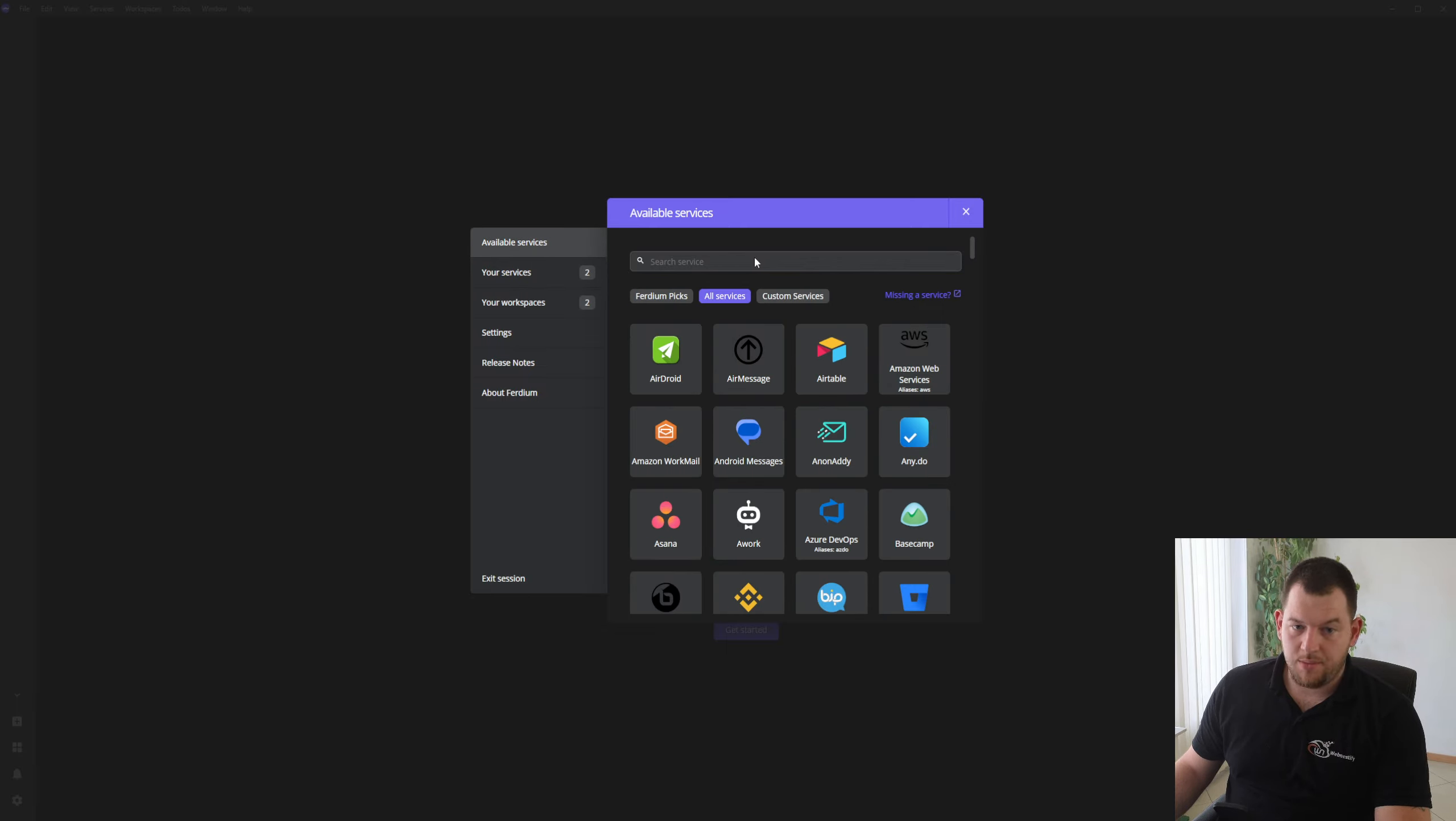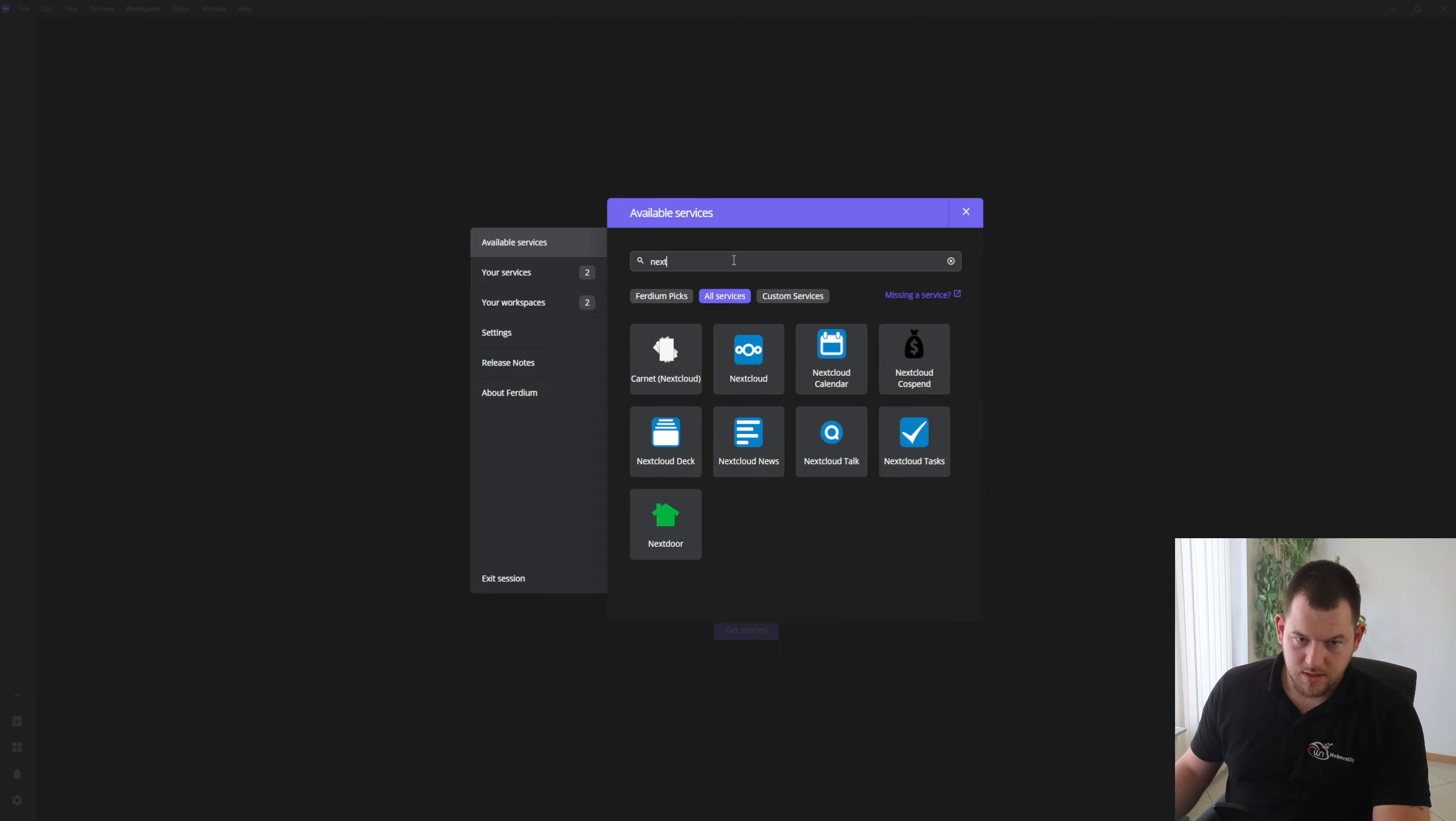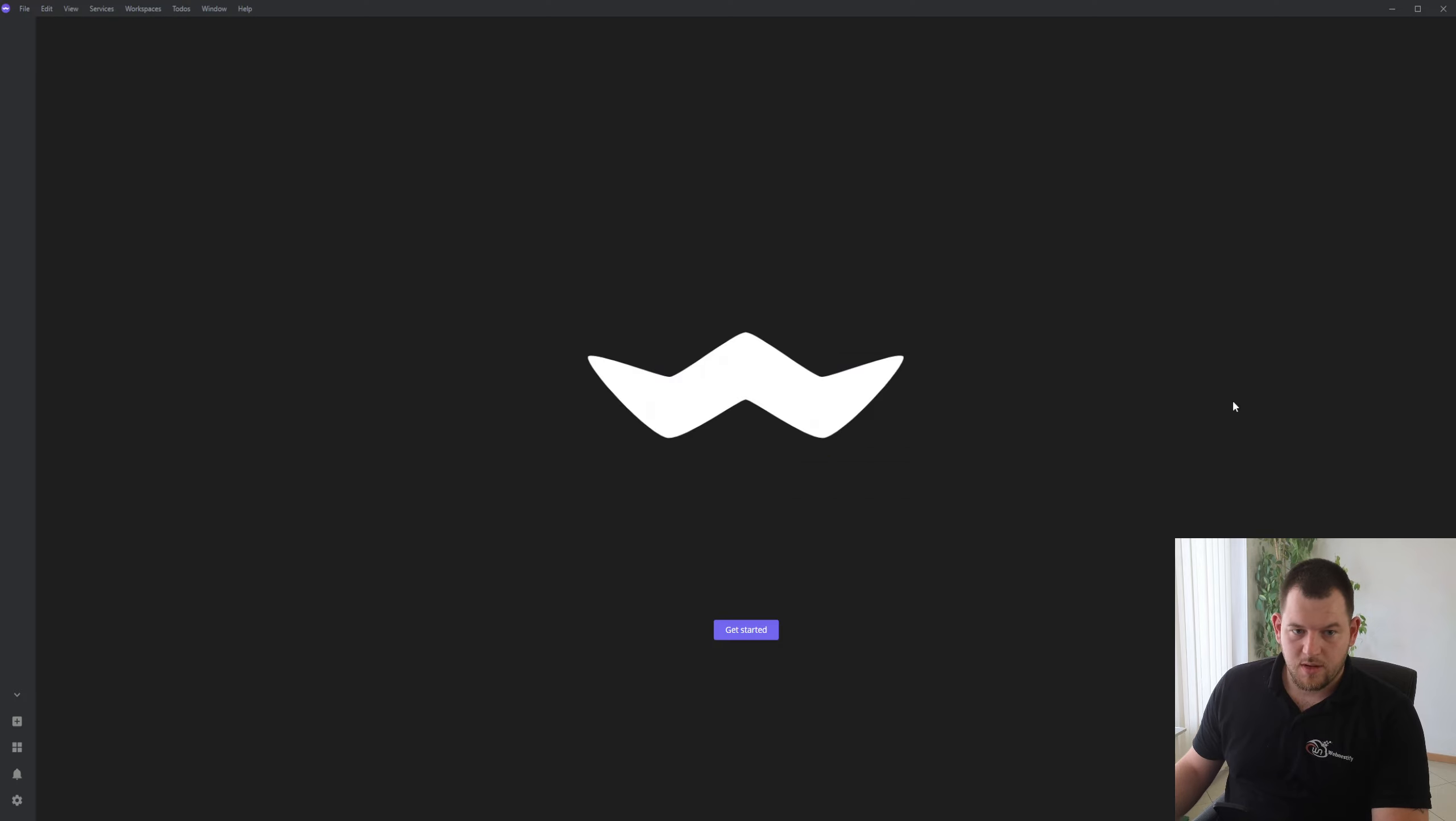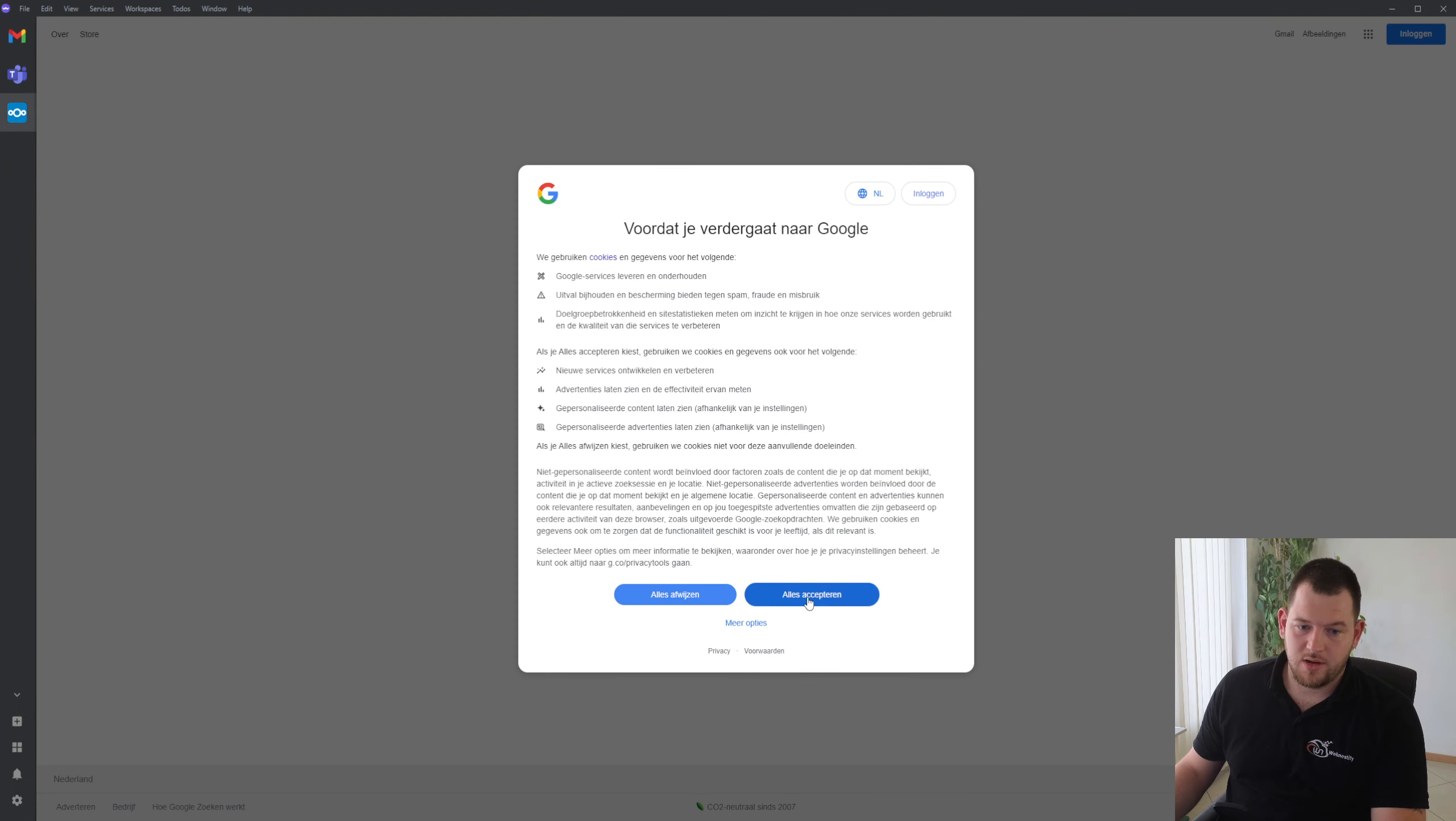And maybe you want to add your Nextcloud application. You enter your server IP, for example google.com. It doesn't matter, it's a demonstration. You go there, go to all services, and as you can see your applications are here.